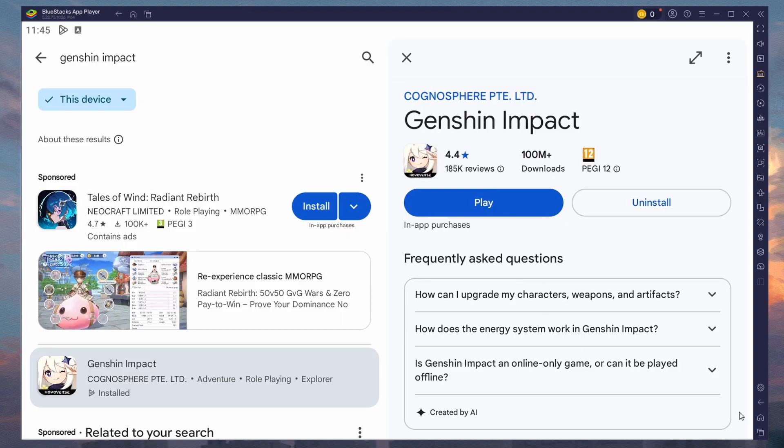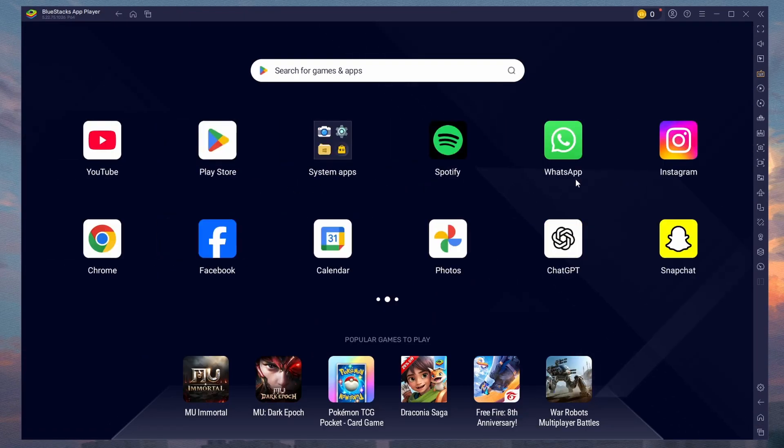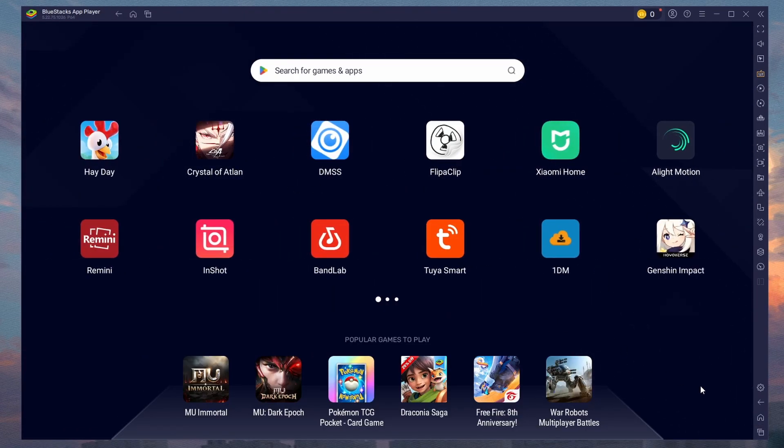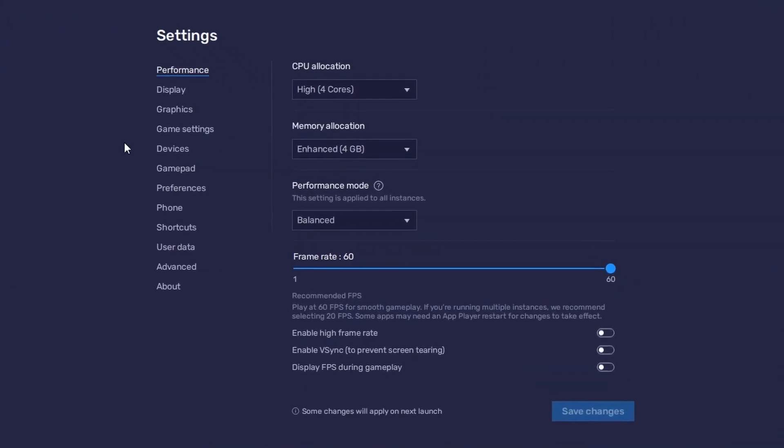While downloading the game, you should take a look at your emulator settings. Click on this gear icon to access these settings. In the Performance tab, you should set these according to your PC's performance.